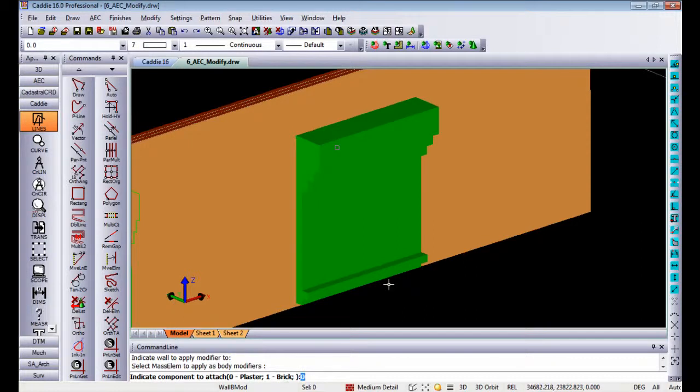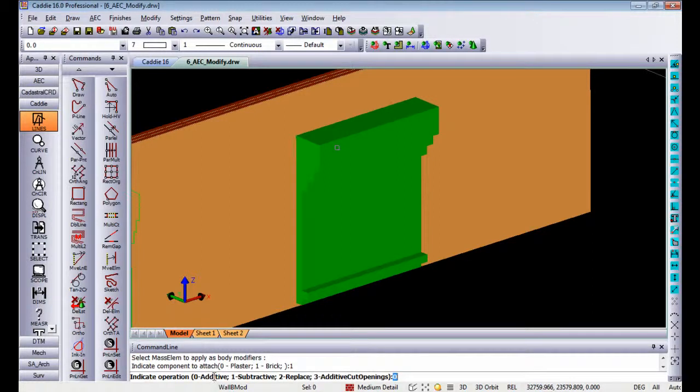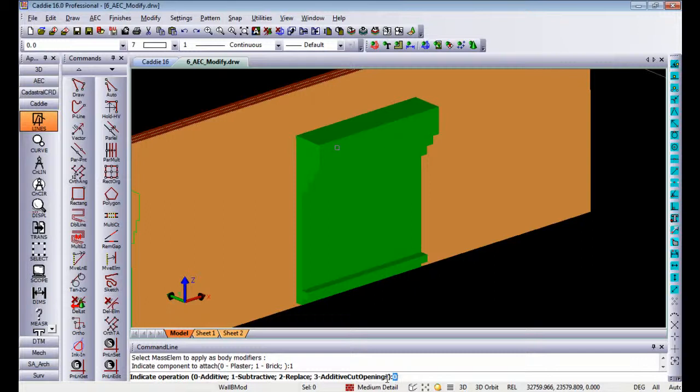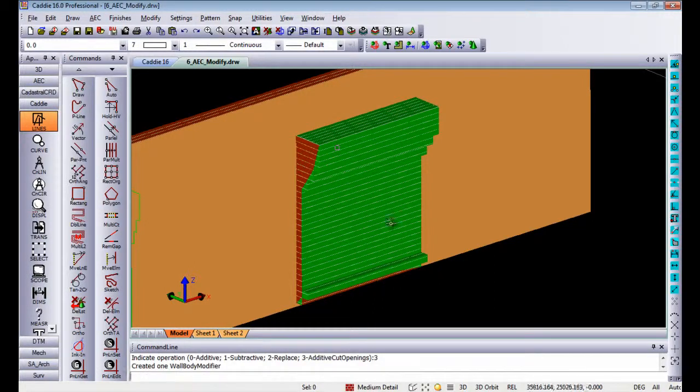If I enter one, it will ask if you want to add it to the wall itself, being an added object, or do you want to subtract it, for instance, cutting openings or holes into that wall. In this case, I'm going to use additive cut openings, which means it will add it as part of the wall but also allow you to cut openings afterwards. So if I say 3 enter, it becomes part of the wall itself.